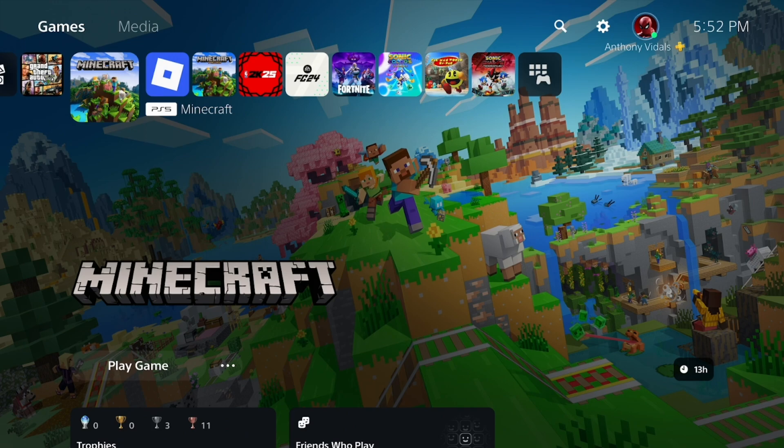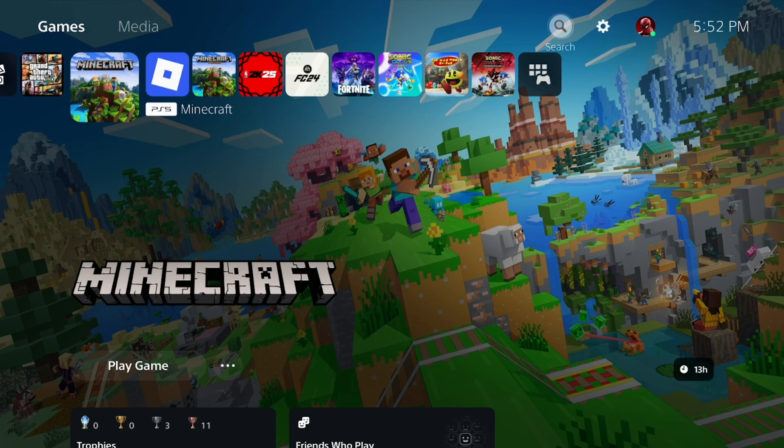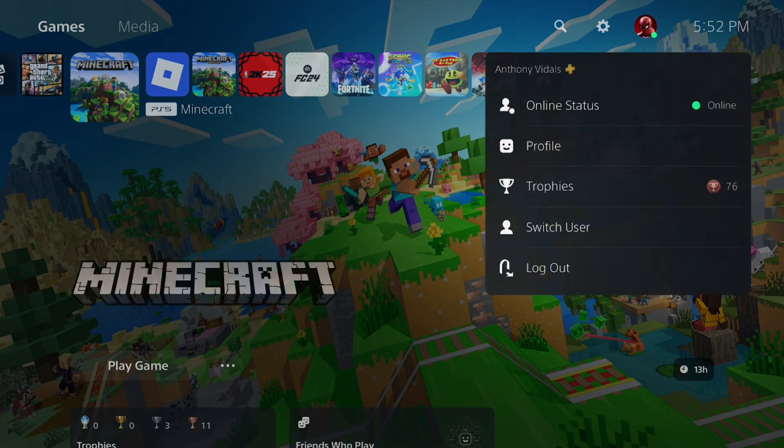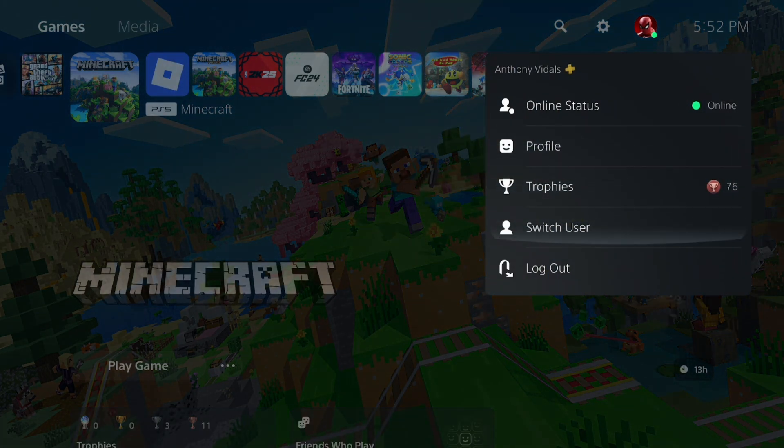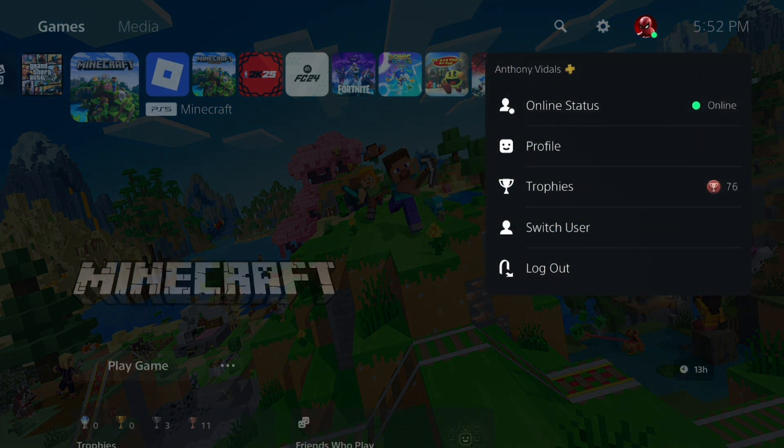So to do that, you want to go to the main menu just like so, then go to the top menu, select on your profile picture, then press on switch user.